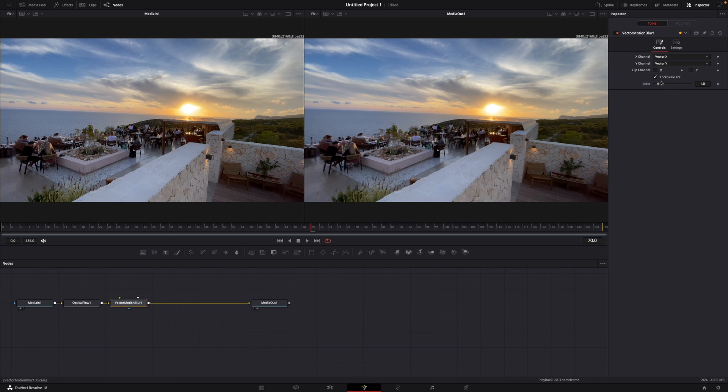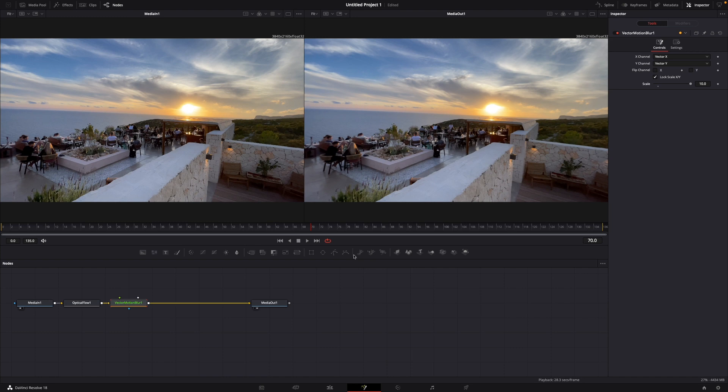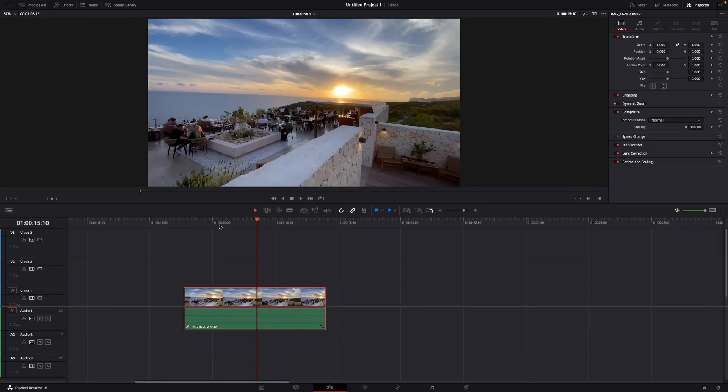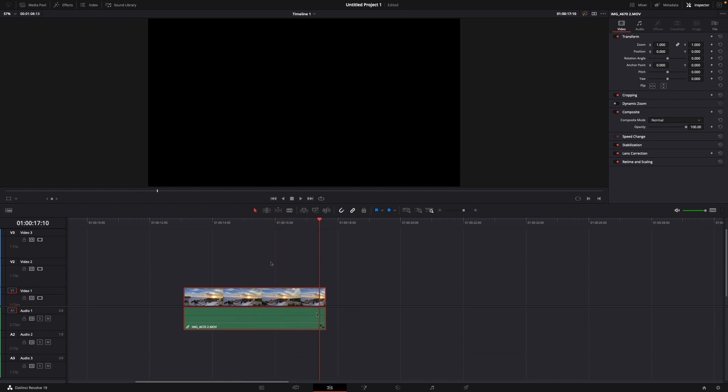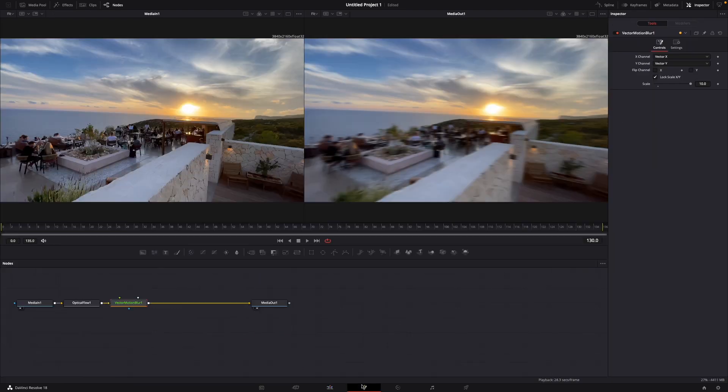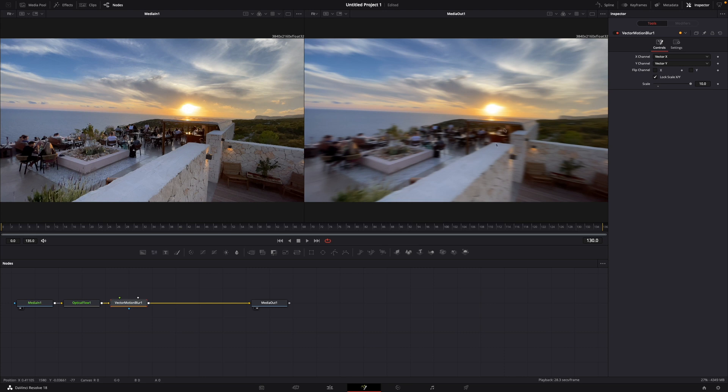Then you can increase the scale and therefore the motion blur. My PC isn't good enough to show this. For example, if I'm going back here, let's try. No, okay, my PC is not that good but you can just try it out yourself.